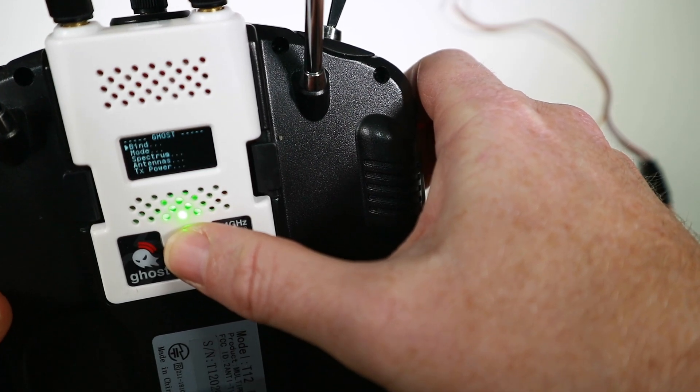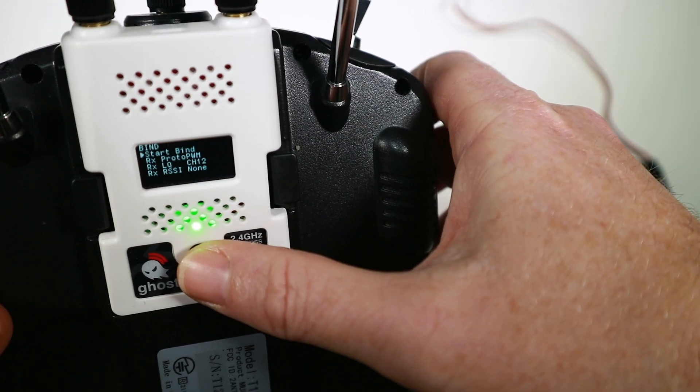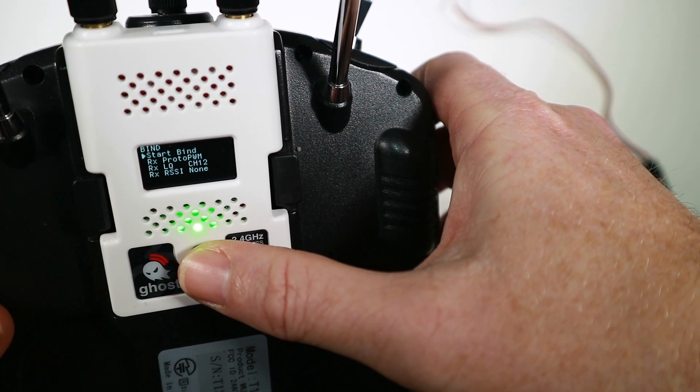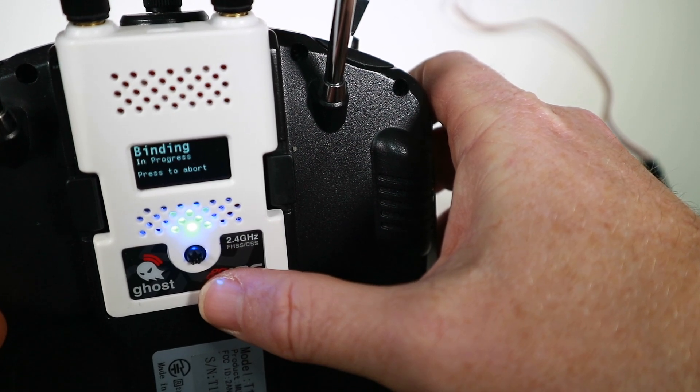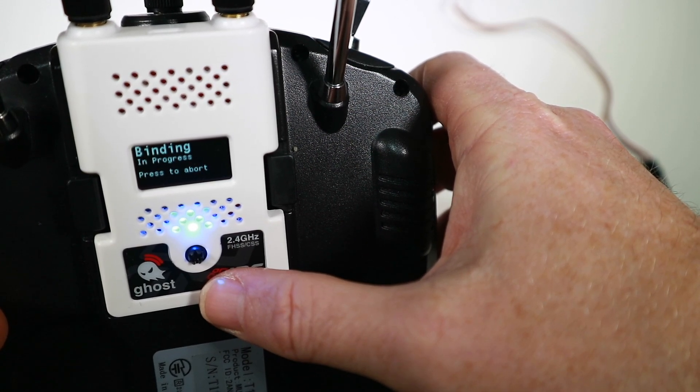So my RX is 1005, my TX is 1007. How do I upgrade it? It's an interesting question. If I rebind it, will it do it? Let's find out. Start bind.